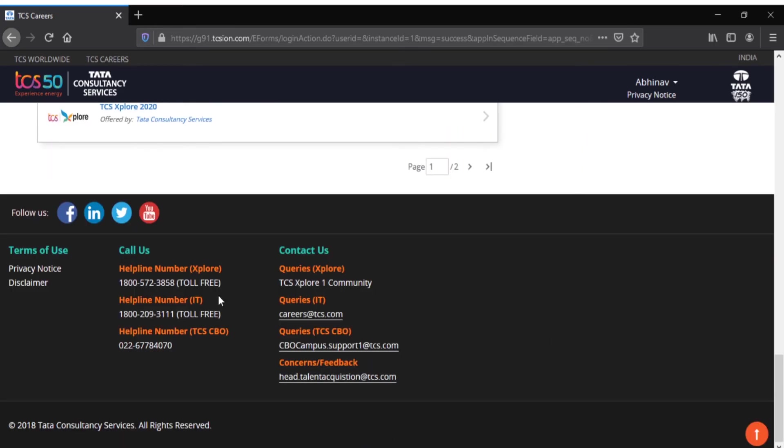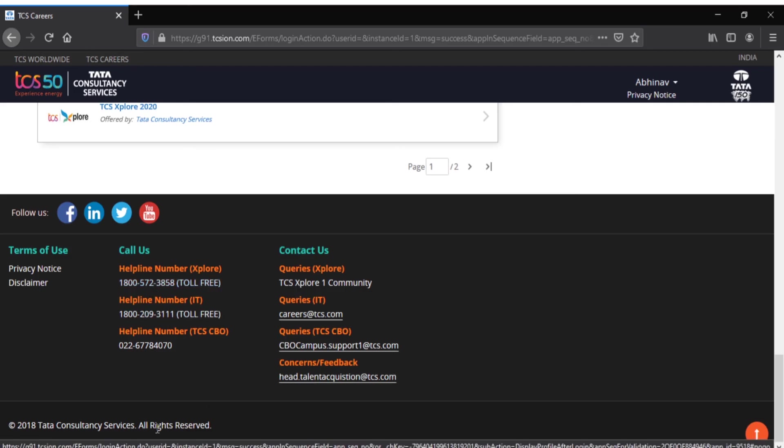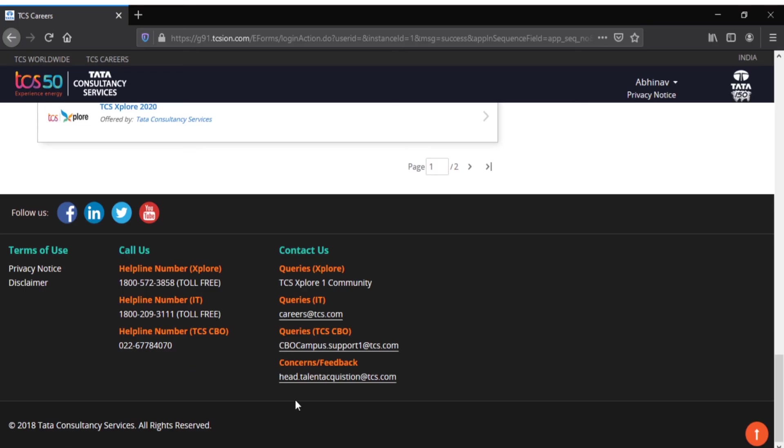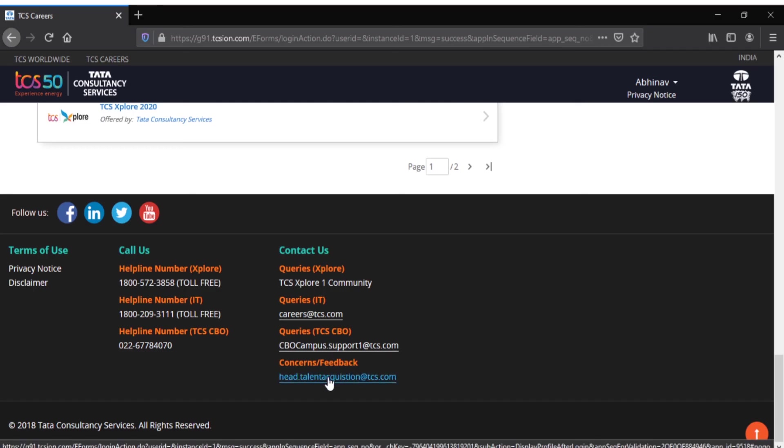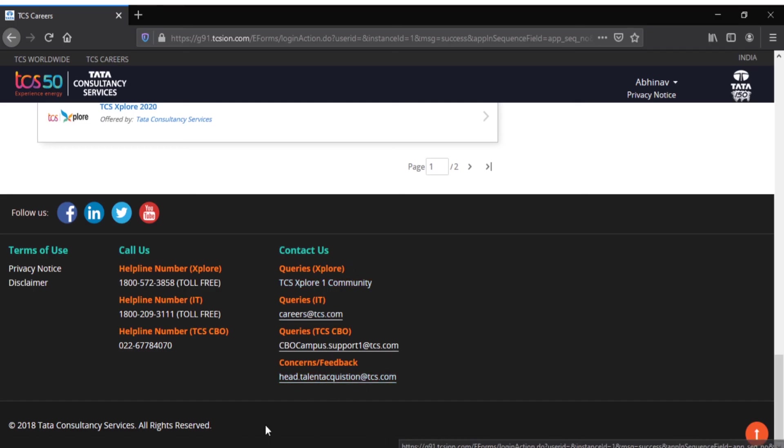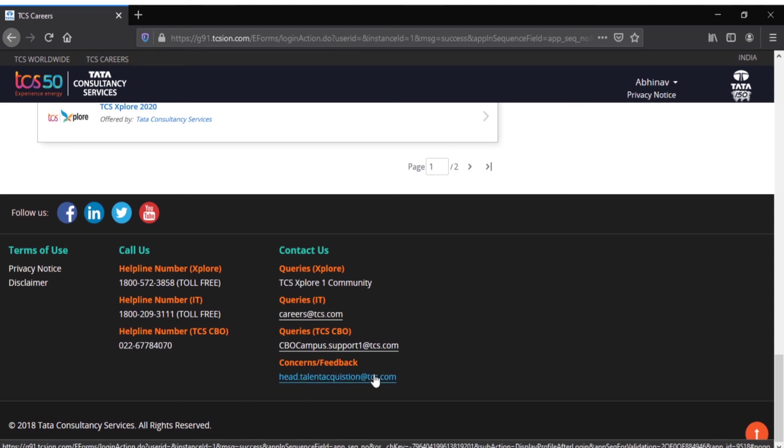Last comes My Communities. For any queries or doubts, they have given some toll-free numbers, a helpline number, and also some emails for TCS users so they can directly contact them and clear their doubts.